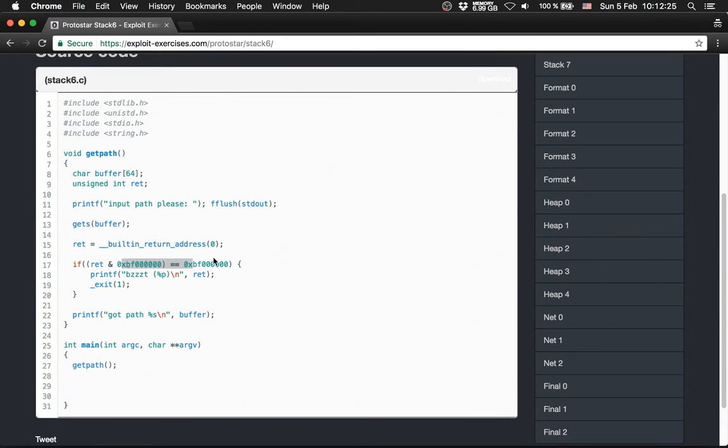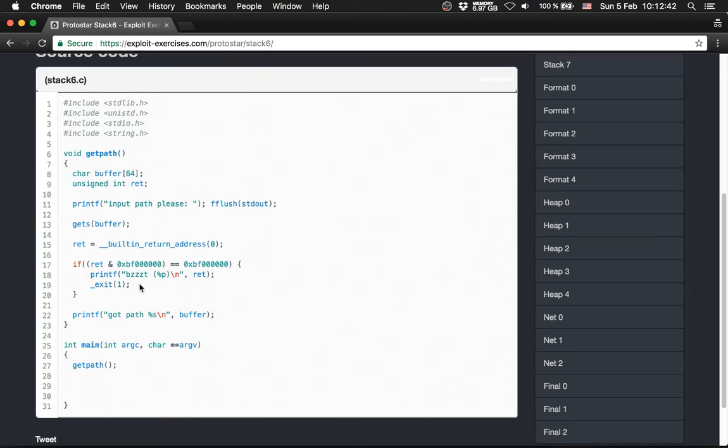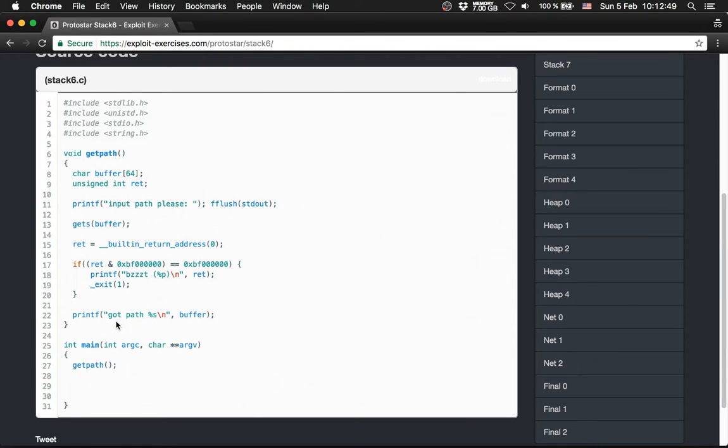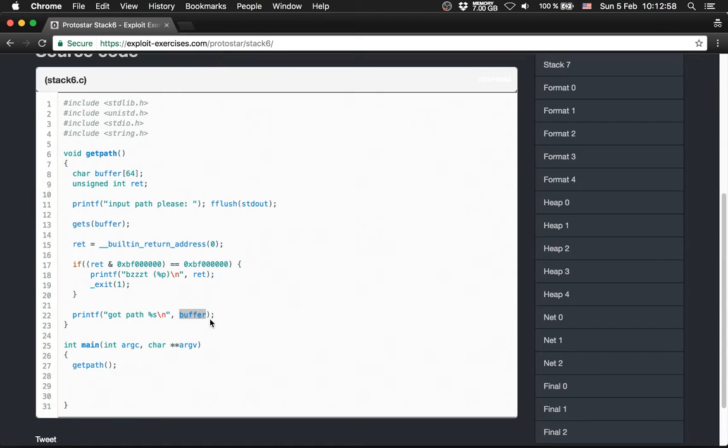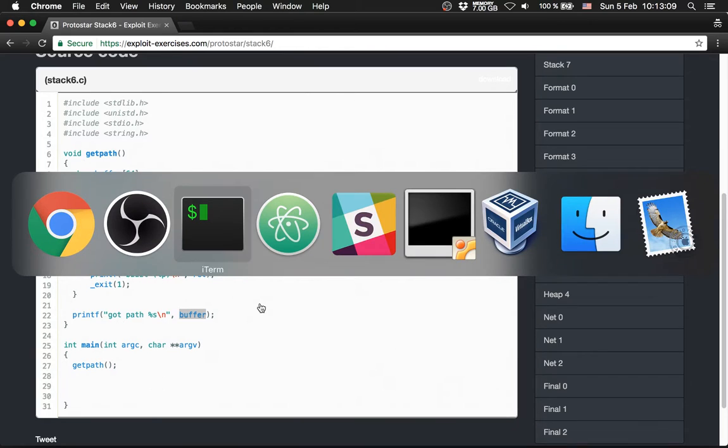And it checks if the return address starts with bf. And if it starts with bf, we get this bzzzt, an exit with one. So we can't return, we can't use the return address here. If the return does not start with bf, we call path with something here, the buffer. So basically it's the same level with one restriction. And the restriction is the return address, because it's not allowed to start with bf.